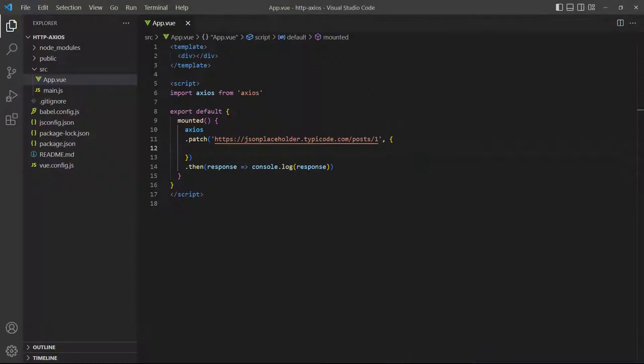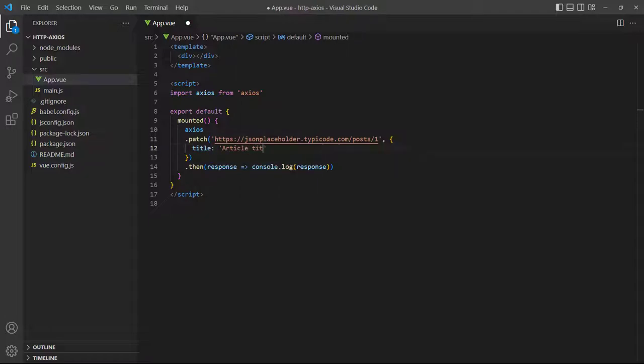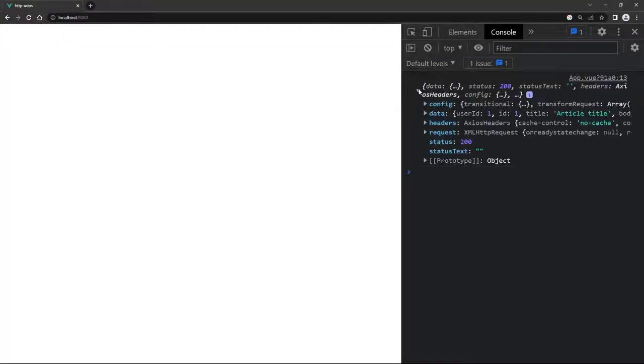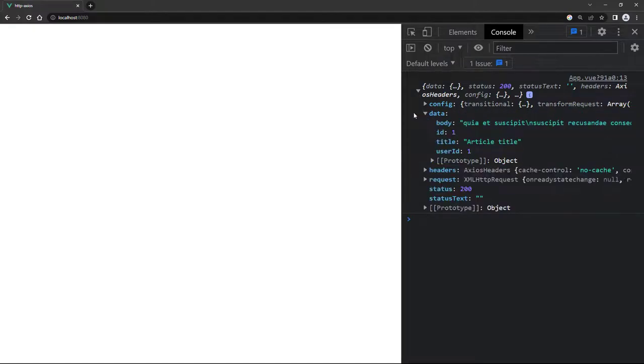To update only certain values in a data set we use the patch method. This time we don't have to specify all the values in the object, we can just update say the title. If we run the example in the browser we'll see the title was updated. We cover the technical differences between put and patch in the written version of the fetch API lesson. We'll leave a link to it in the description if you're interested.